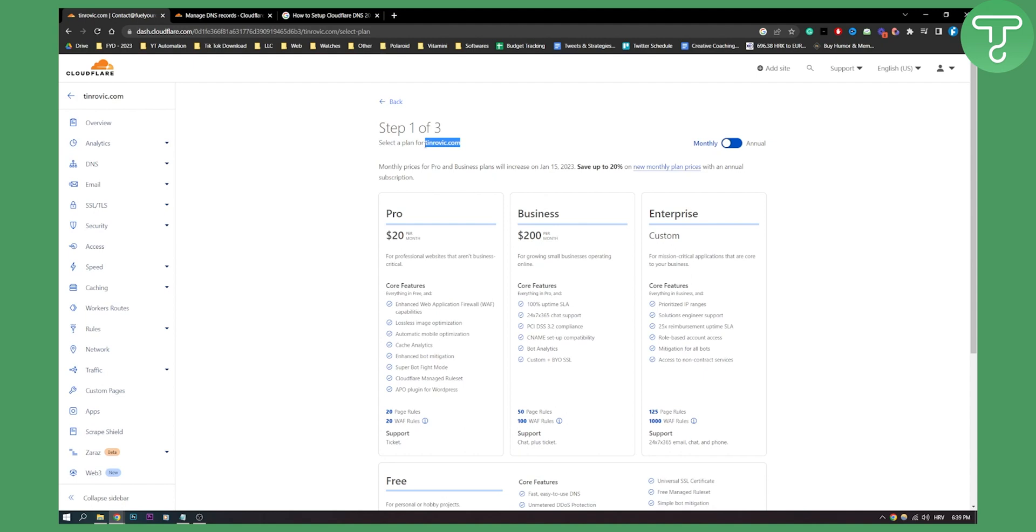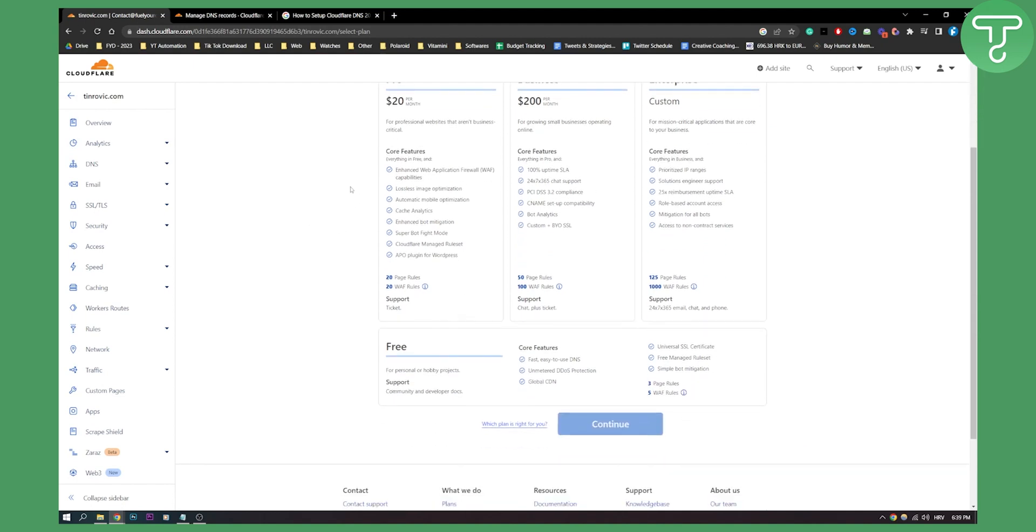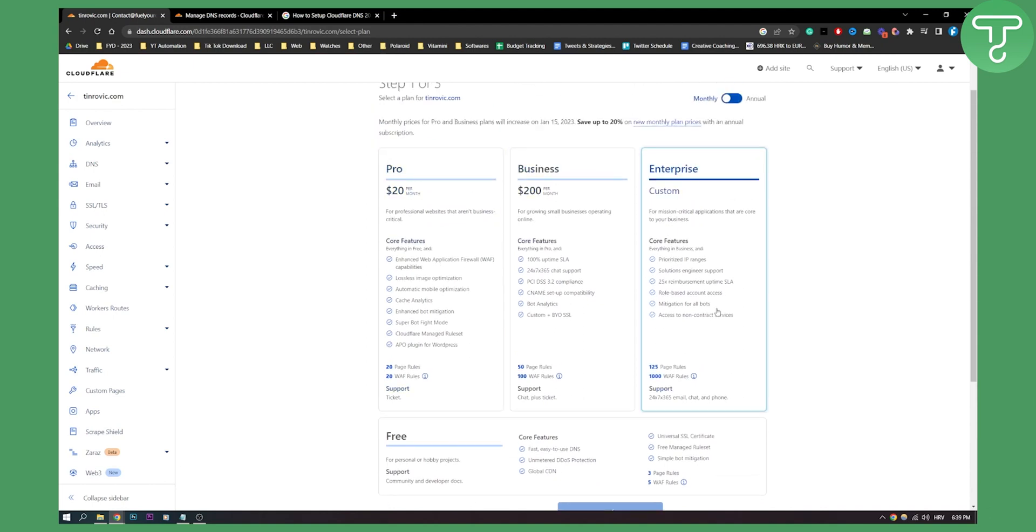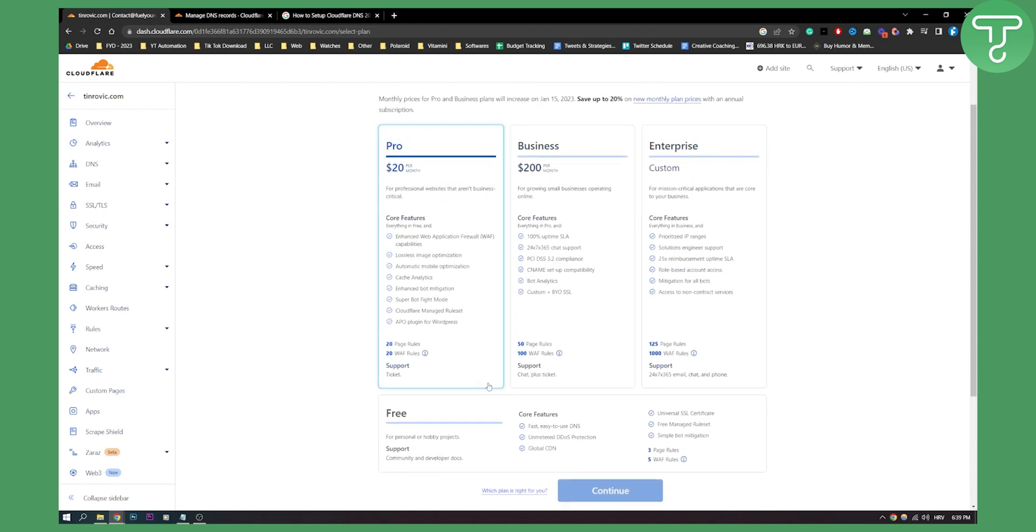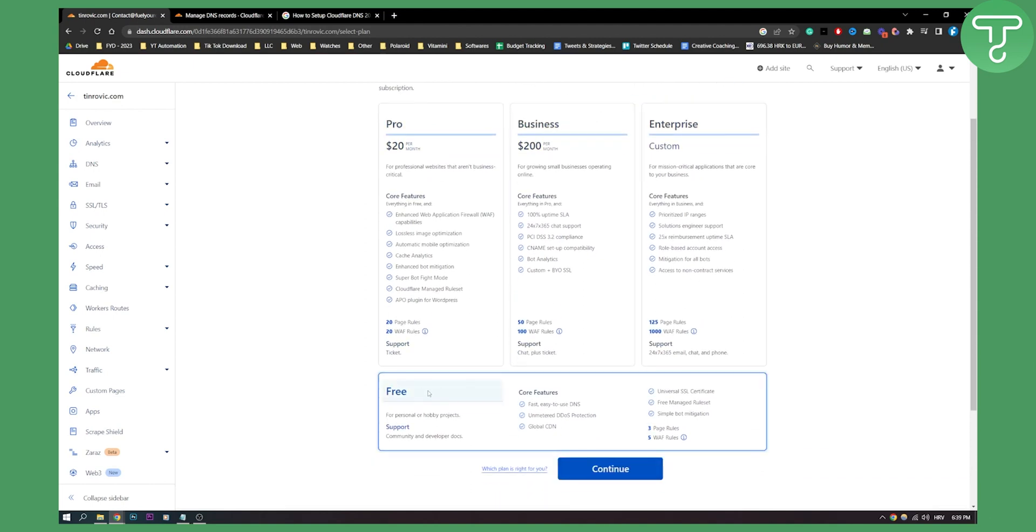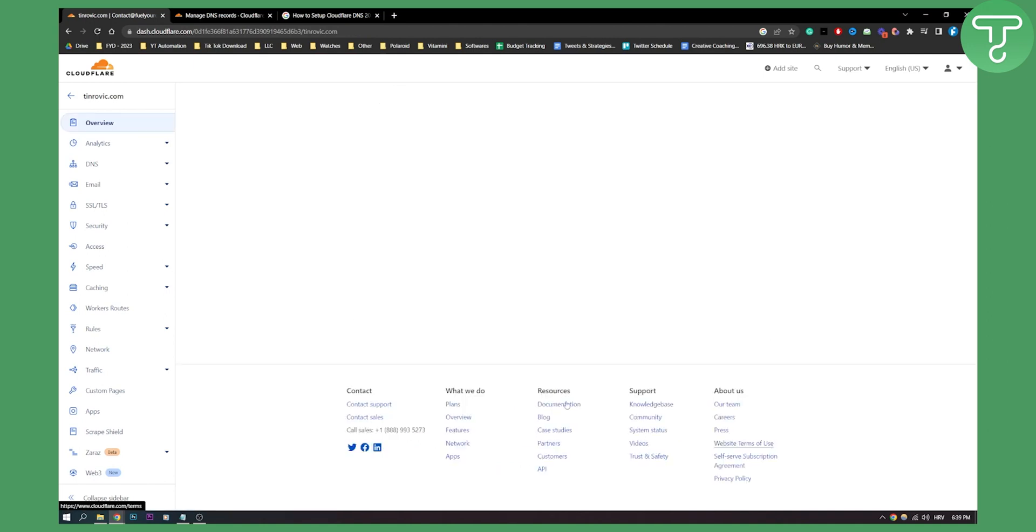For example I added this site right here and then once you add the site just click add site again and then you will go here on this page, click on free right here, click continue and here what you will need to do is it will scan for your existing DNS records.